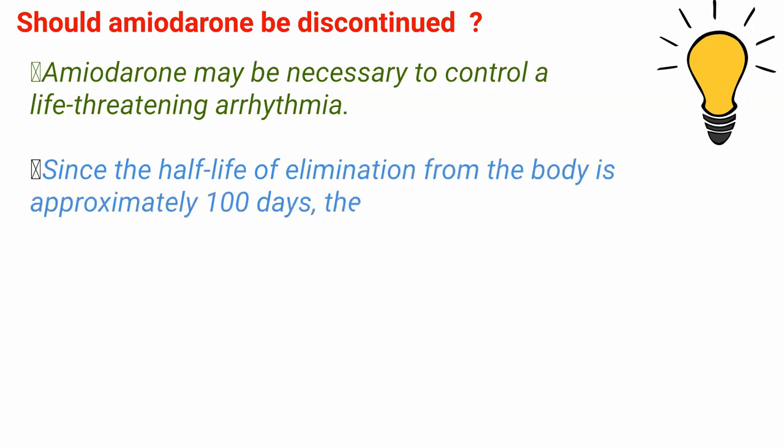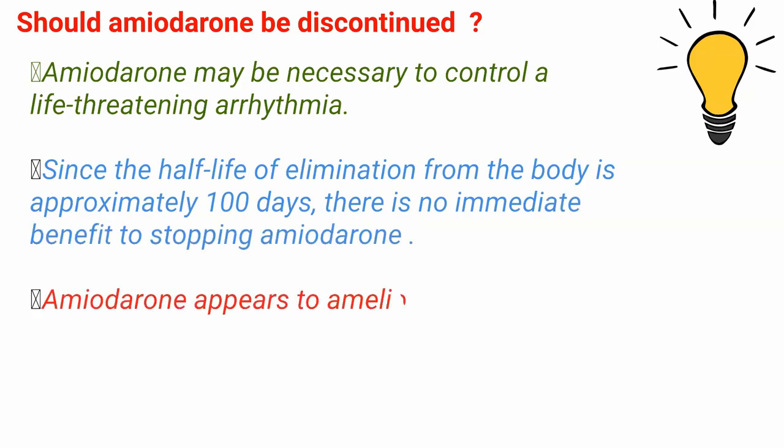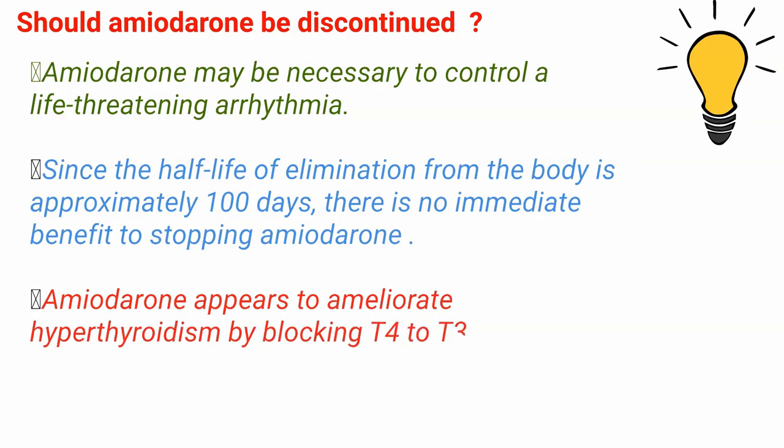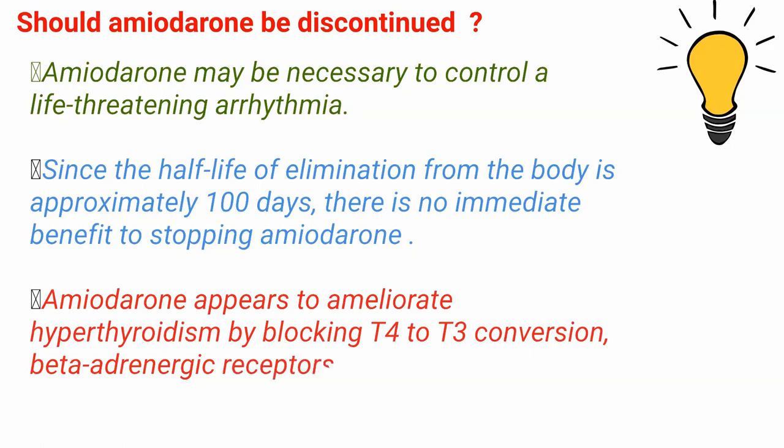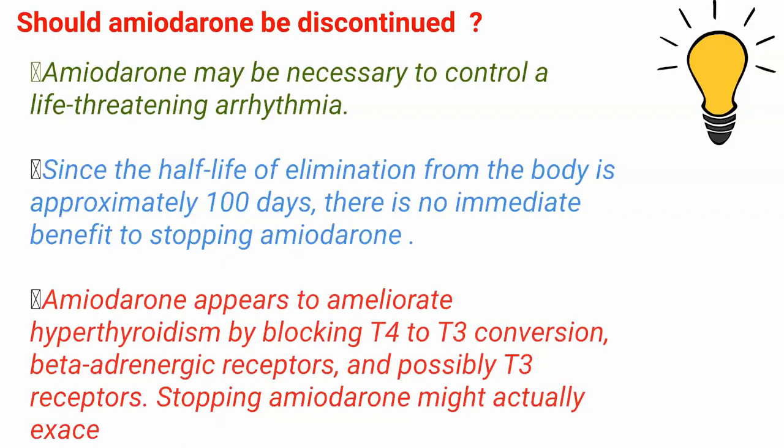Amiodarone appears to ameliorate hyperthyroidism by blocking T4 to T3 conversion, beta-adrenergic receptors, and possibly T3 receptors. Stopping amiodarone might actually exacerbate hyperthyroid symptoms and signs.